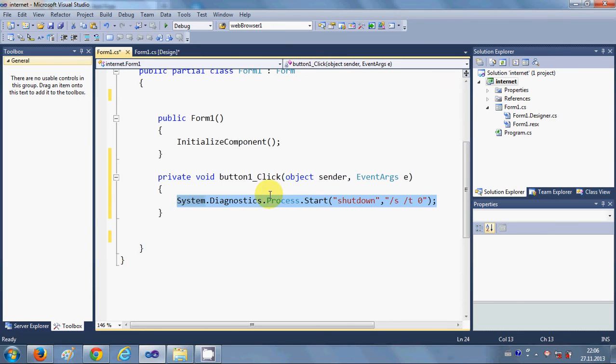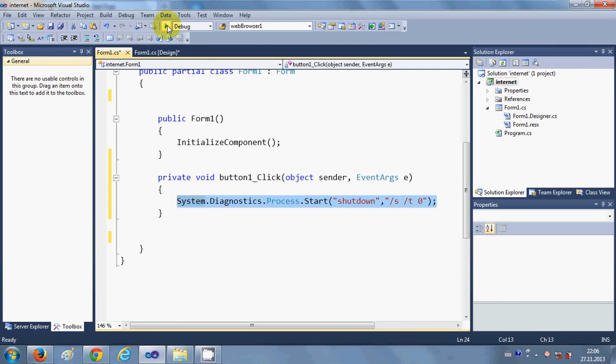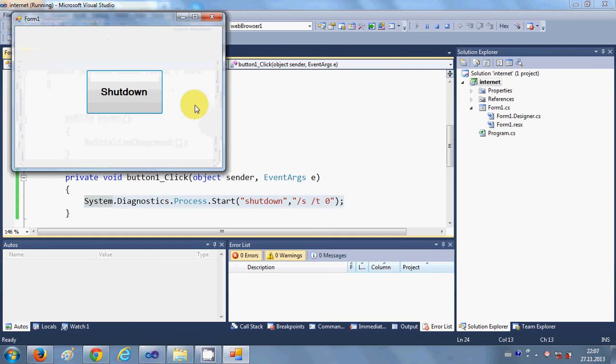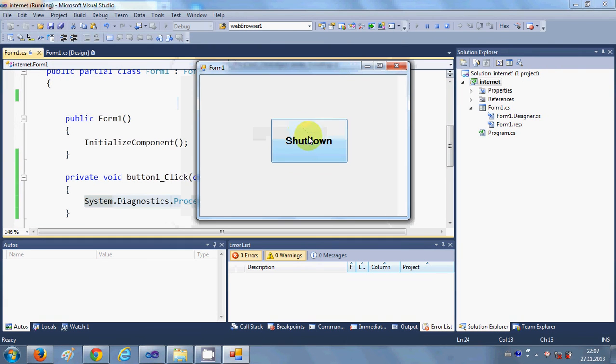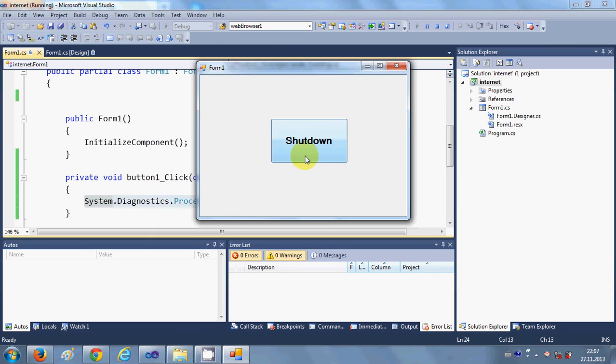So when I click the button, the program should stop and it will shut down the computer. So I don't want to shut down my computer right now, but it works and I have tested it.